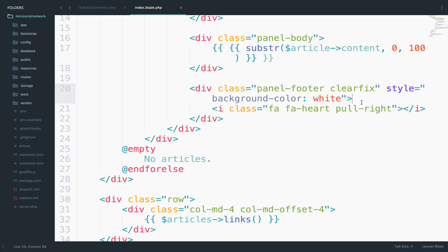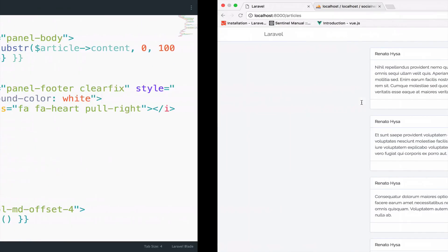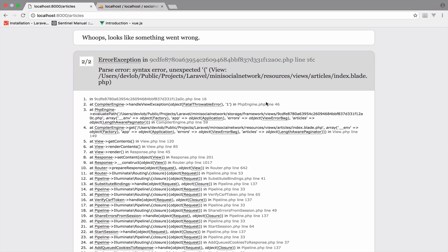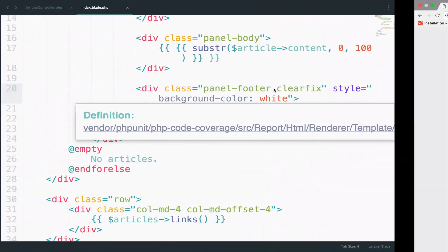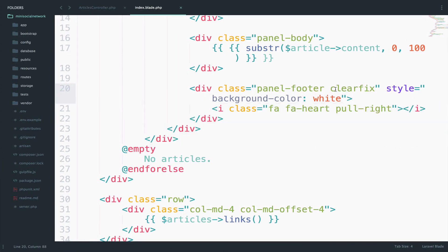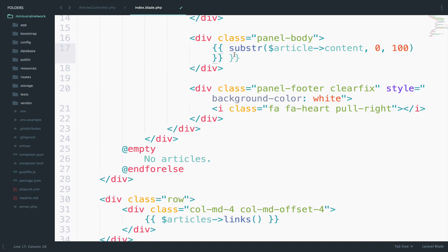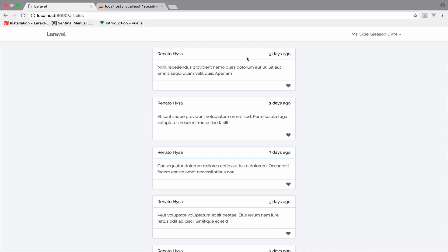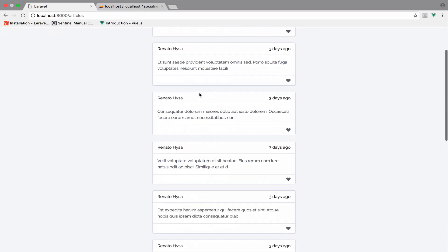Anyway, this is just plain PHP. There's nothing new. So if I go back to this, it looks like we have an error. We have double curly braces. Save and go back, reload. And as you can see, we get just 100 characters for each article.